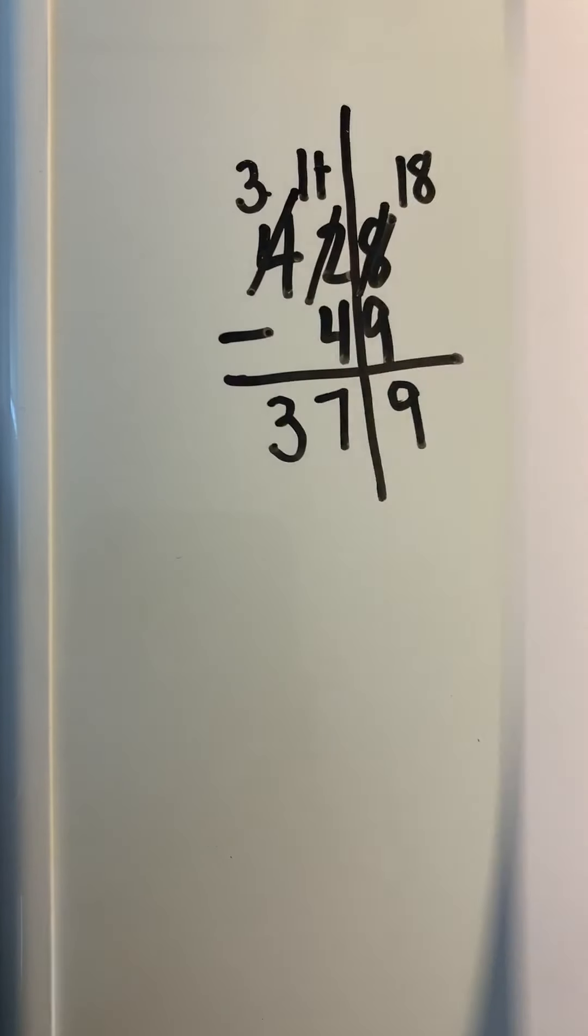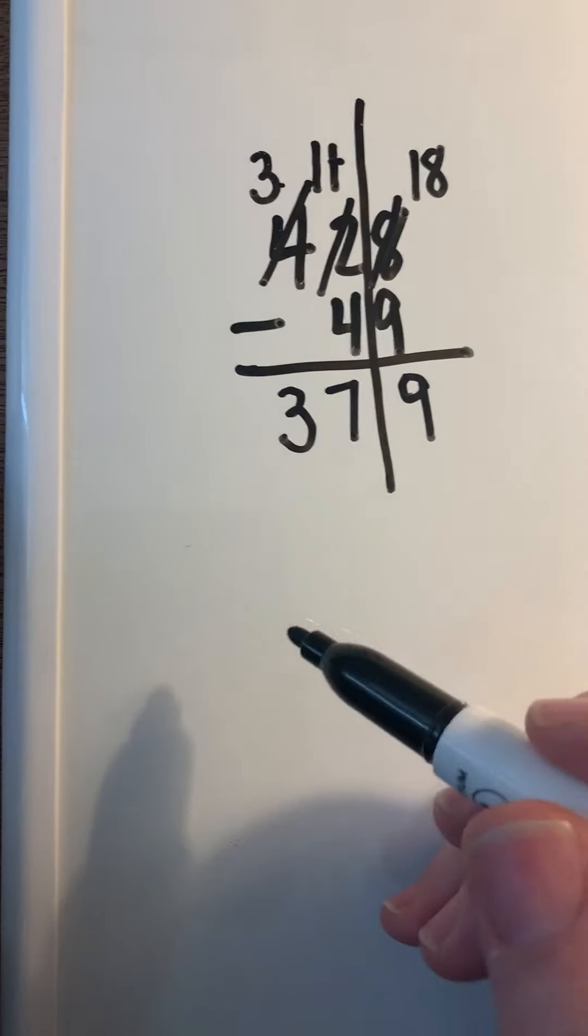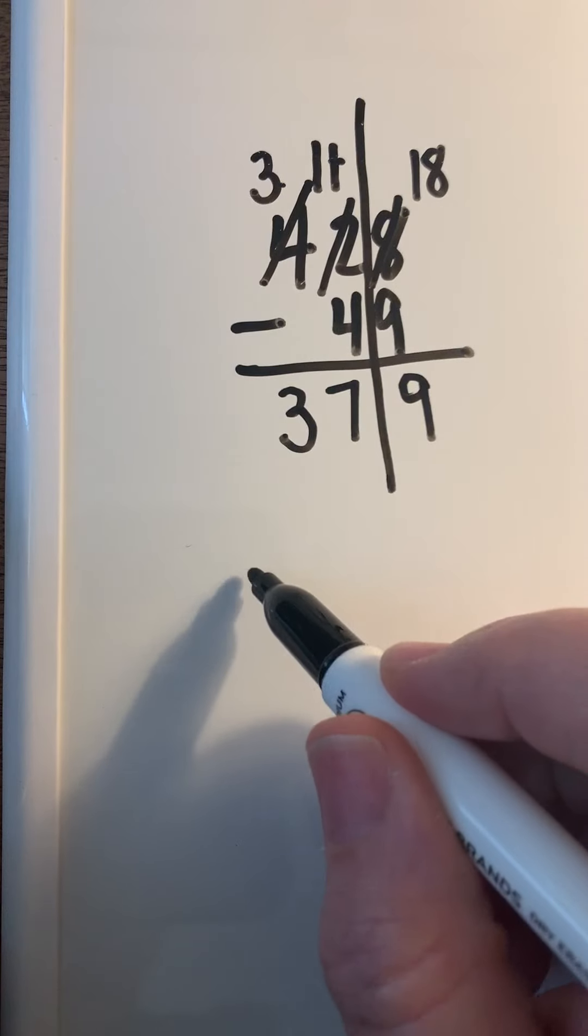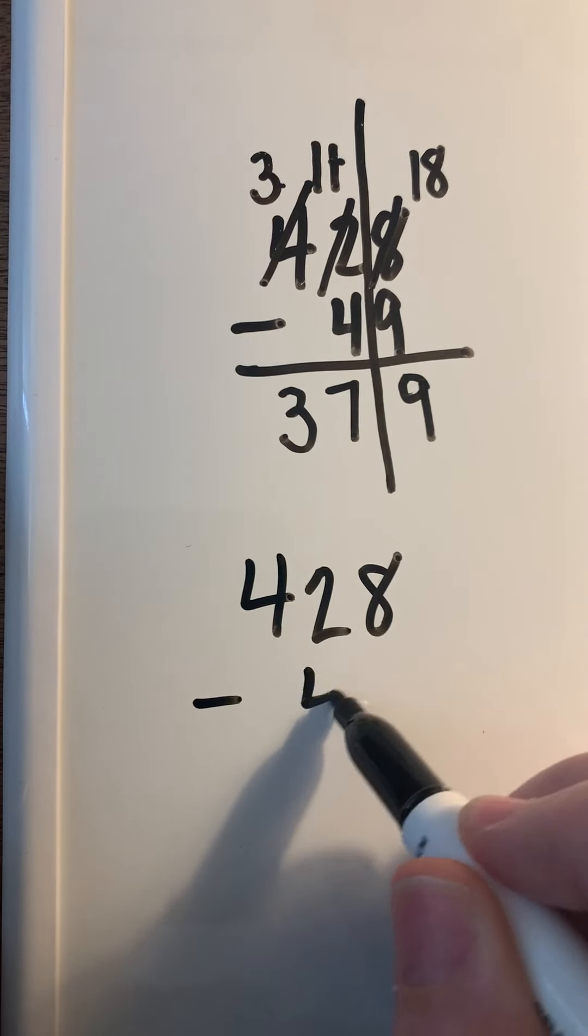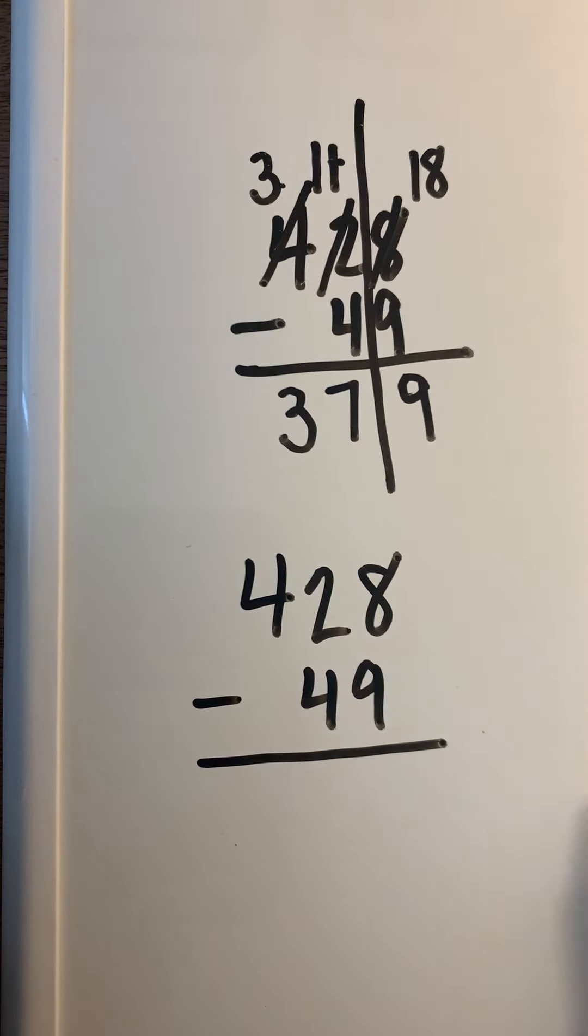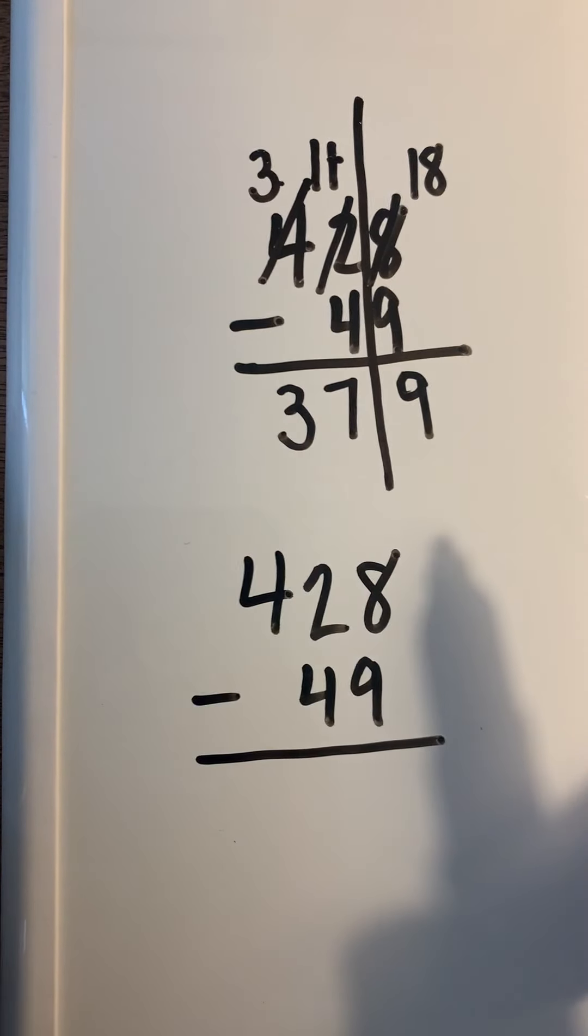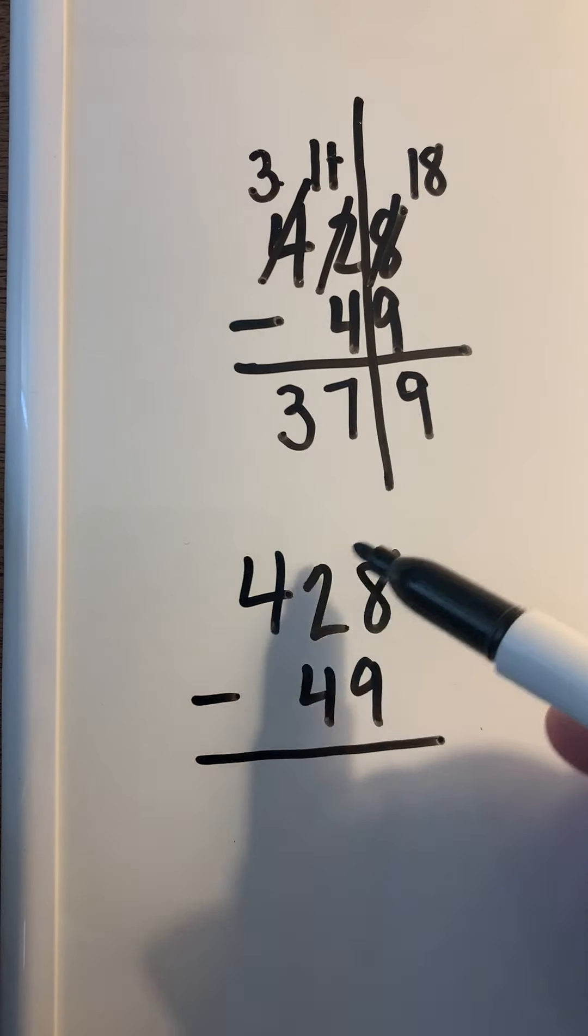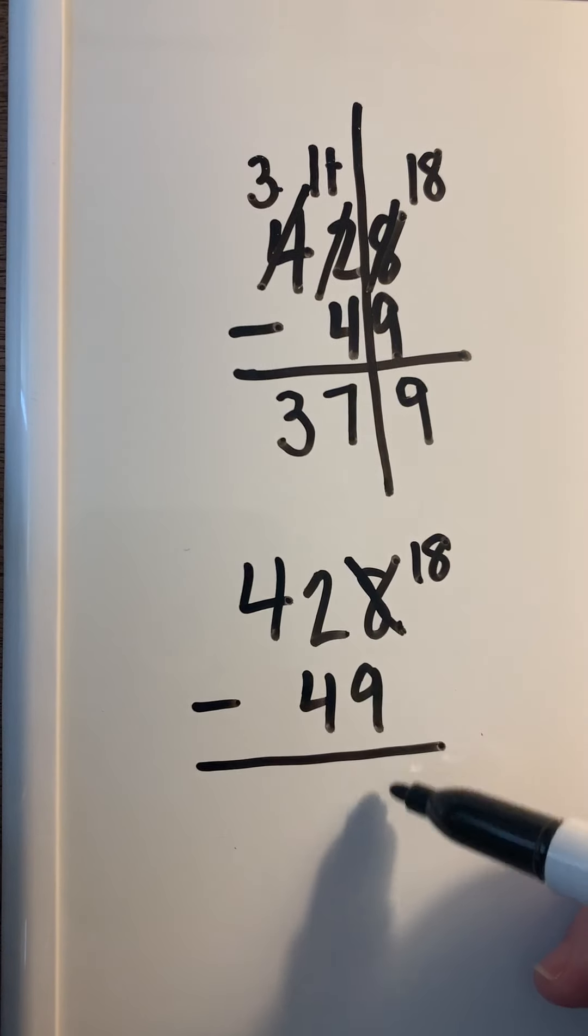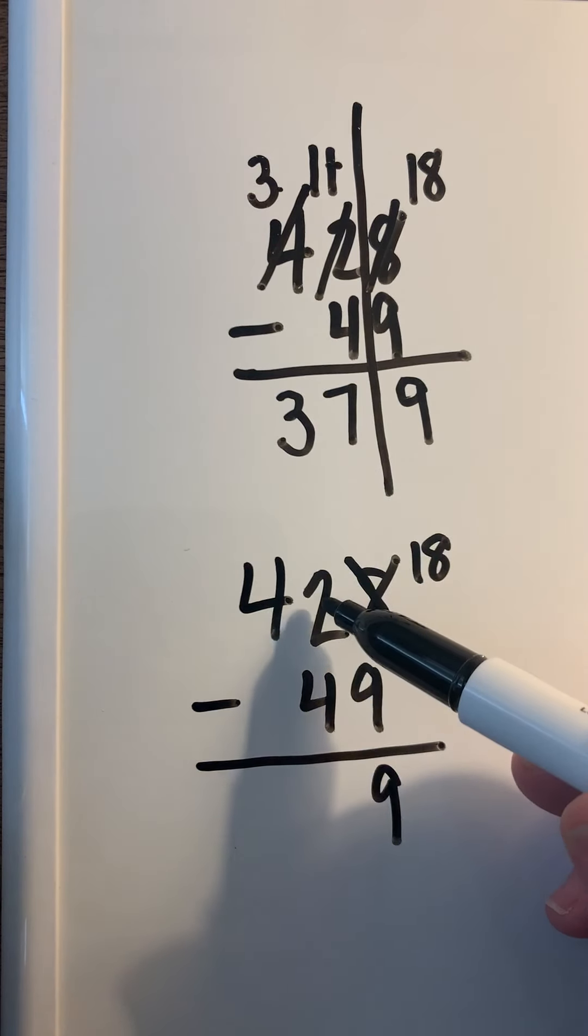So I'll show you an example. I've seen some people do this: they write this problem—428 minus 49—and they just do it in their mind. I don't think that you're cheating, but they just go '8,' then they might go '18, 9,' and then in their mind they know they borrowed one, so now that's 11.